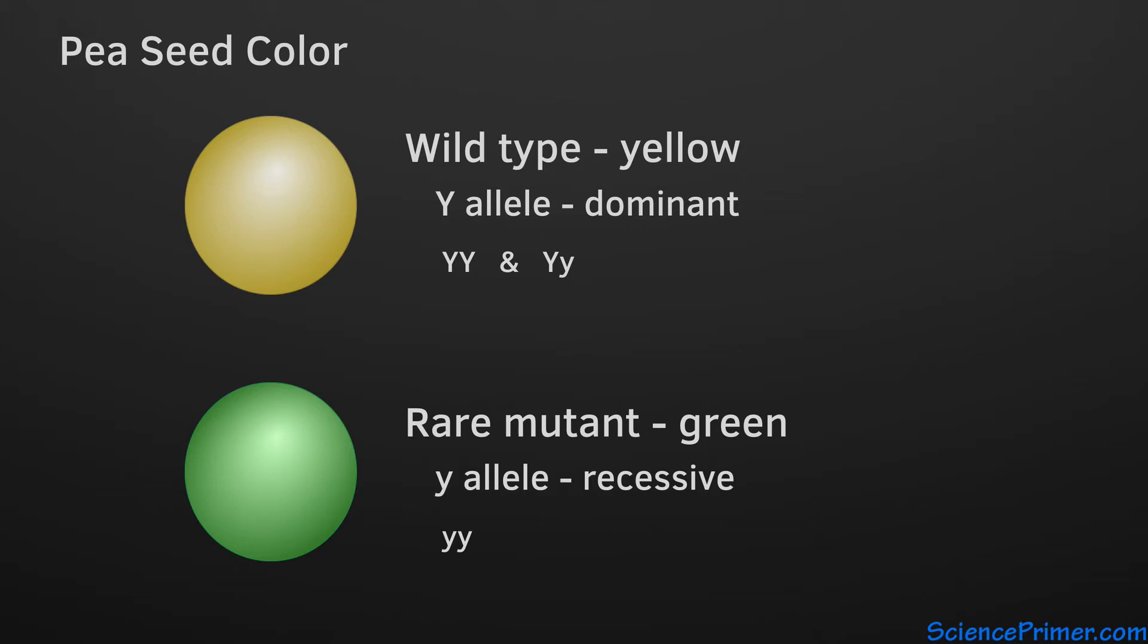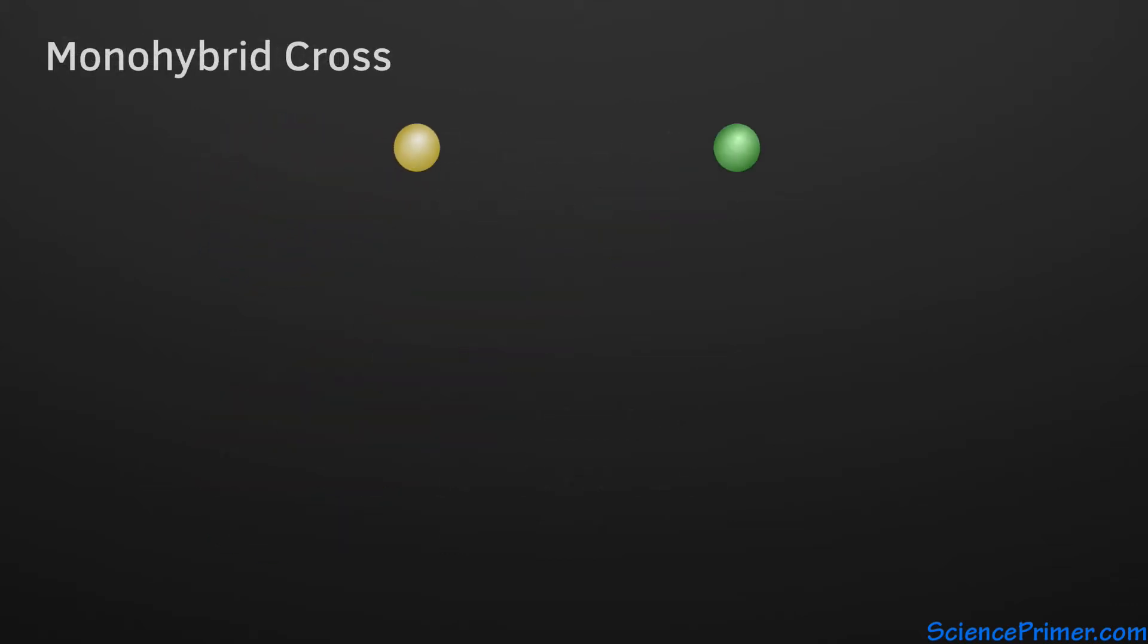The common way to demonstrate the principle of segregation with monohybrid crosses involves crossing two individuals that are known to be true breeding for distinct phenotypes of a trait like seed color. True breeding is just another way to say that they are homozygous at that genetic locus.